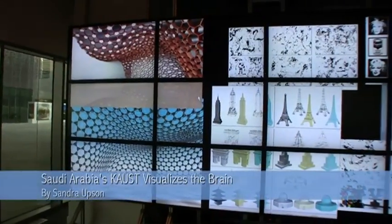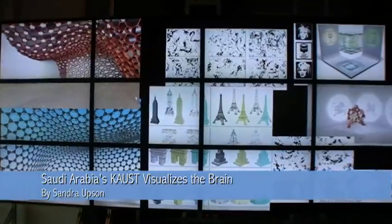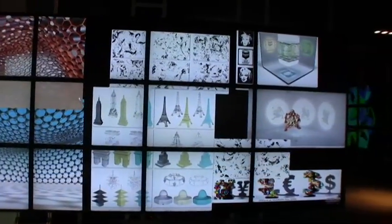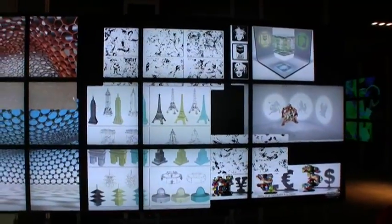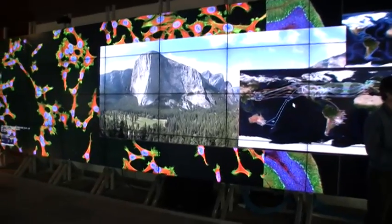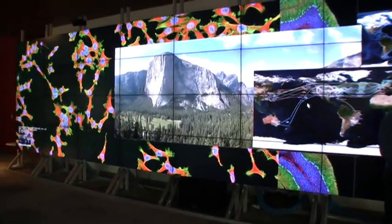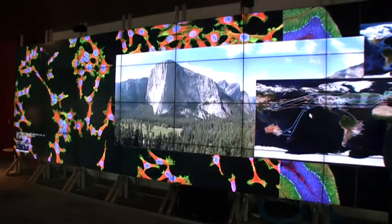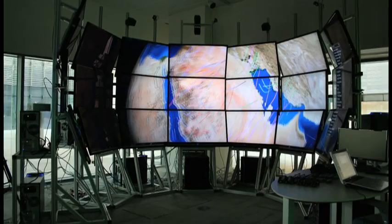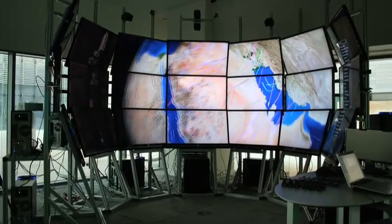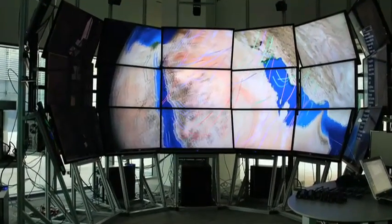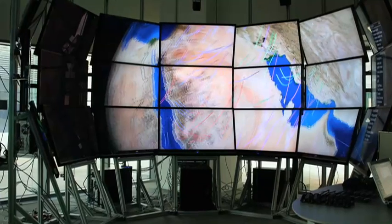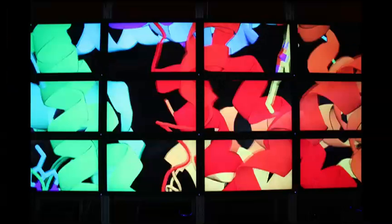This month, Saudi Arabia has become home to some of the world's finest visualization labs. King Abdullah University of Science and Technology has invested heavily in displaying data in a visually attractive and informative way with help from the University of California San Diego's CalIT2.